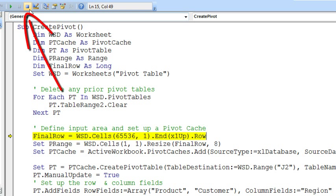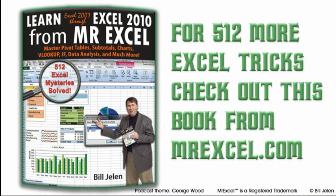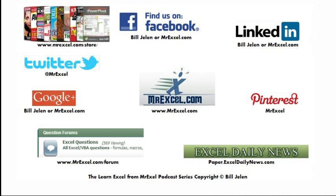And by the way, to get out, you want to press the reset button. So that way you're not still trying to run that macro. Well hey, I want to thank Molly for sending that question in. I want to thank you for stopping by. We'll see you next time for another netcast from MrExcel.